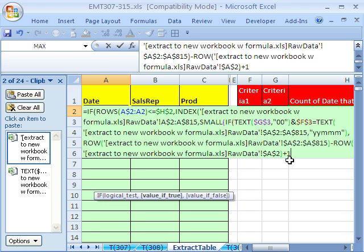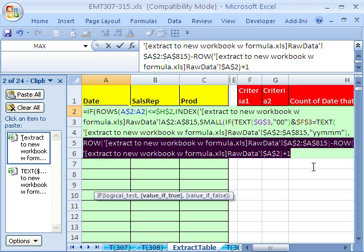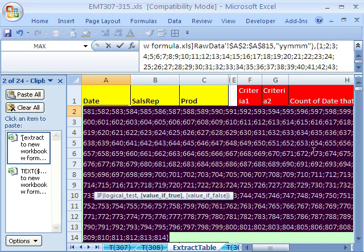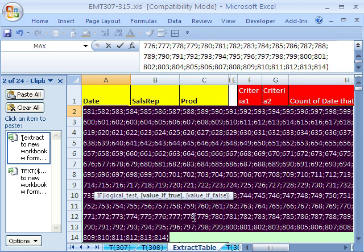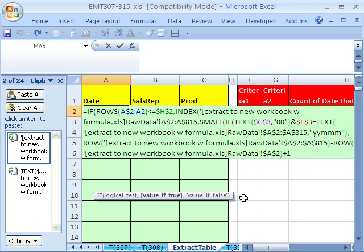That gives us, that little construct right there, if we highlight it and do F9, gives us 1 to 815, I think. So I'll hit F9. 1 to 814. Control Z. And so that's exactly what we want. Whenever we get a true or false that matches our criteria from the IF, it'll pick up the row number here.